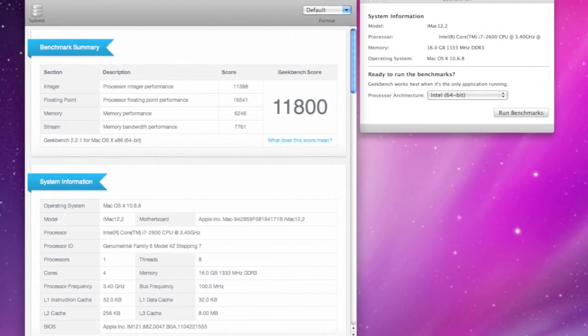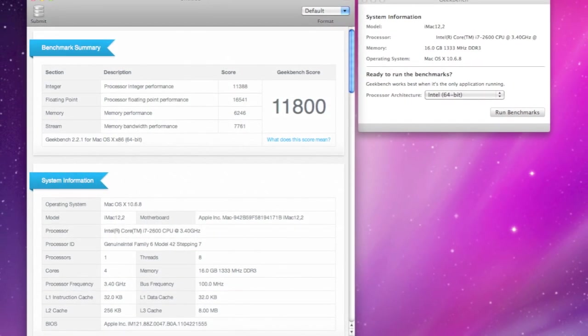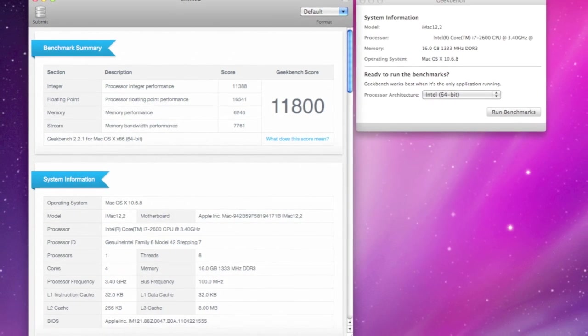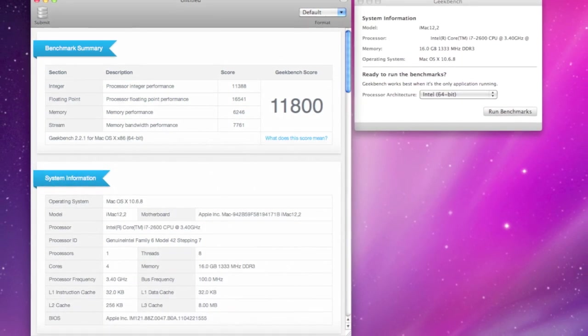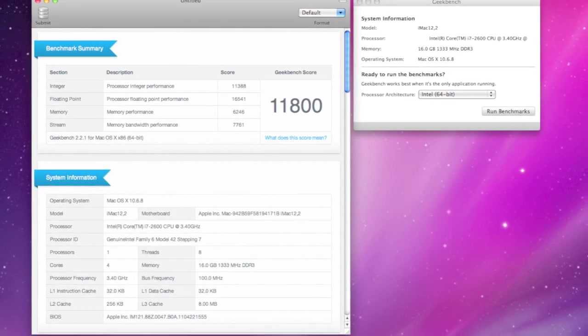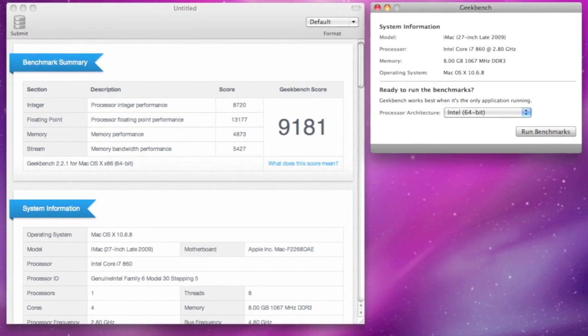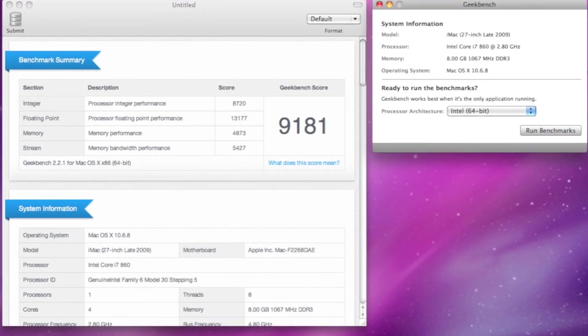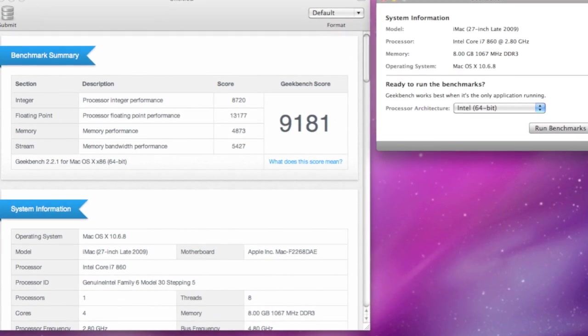Next up is Geekbench, which will give me a better overall look at my system performance. In this test I scored 11,800, which is a big improvement from the 9,181 I scored on the old iMac.